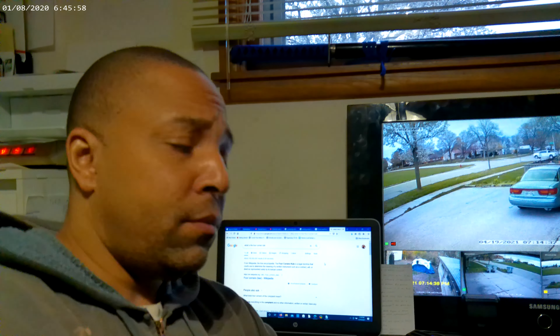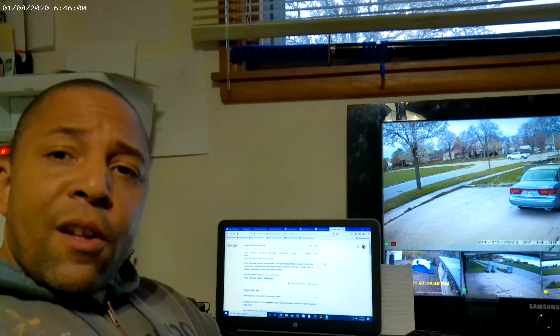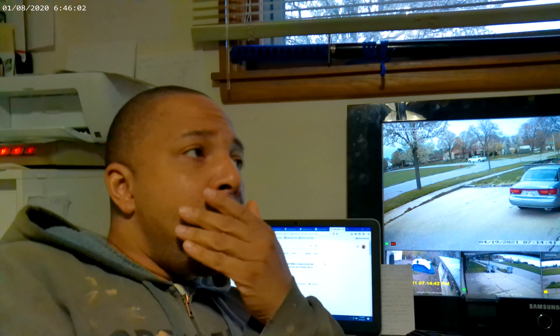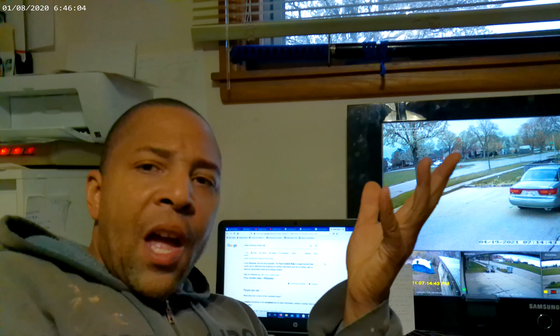Yo, what it is my fellow wolves out there in YouTube land. This particular video is going to be about syntaxing a document and utilizing the ever so infamous four corners rule of legal forms. So what does all that mean?